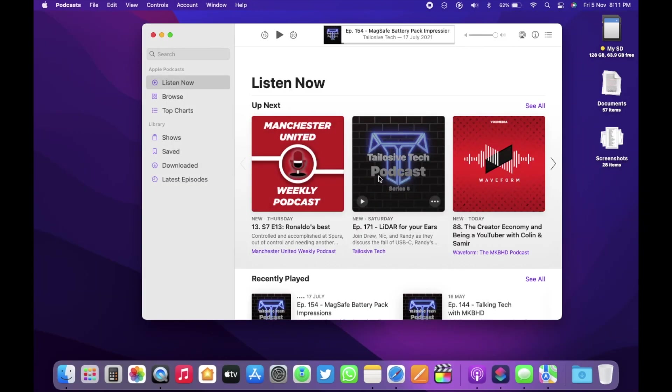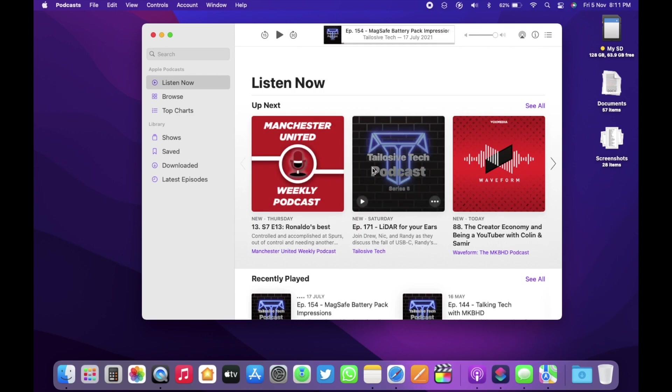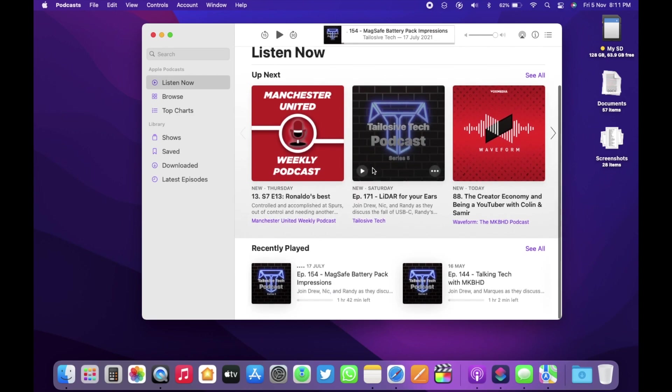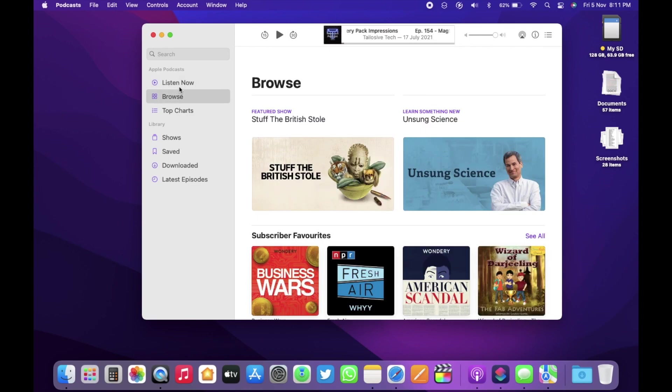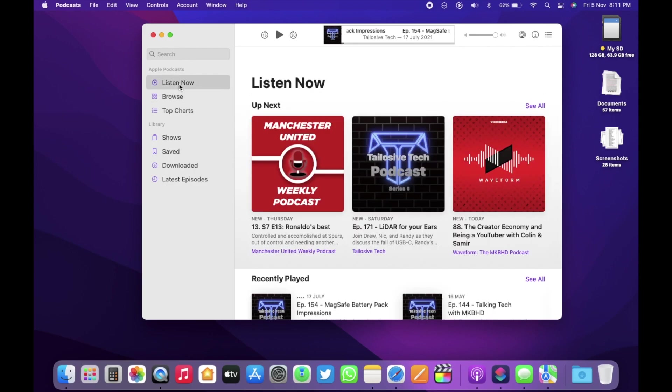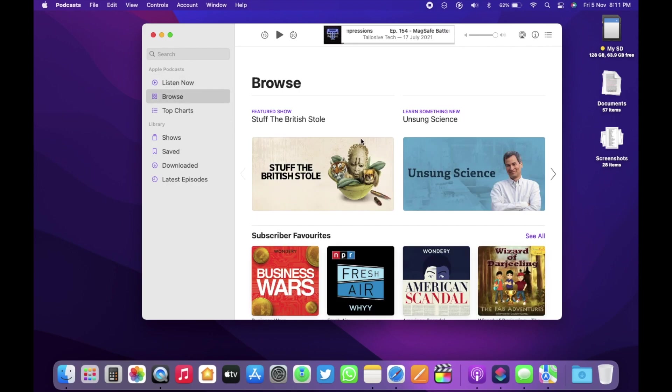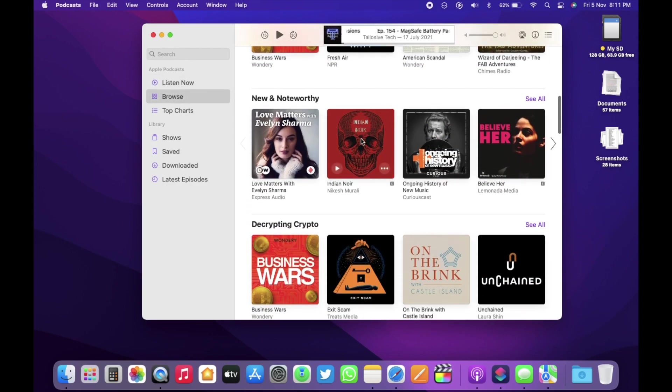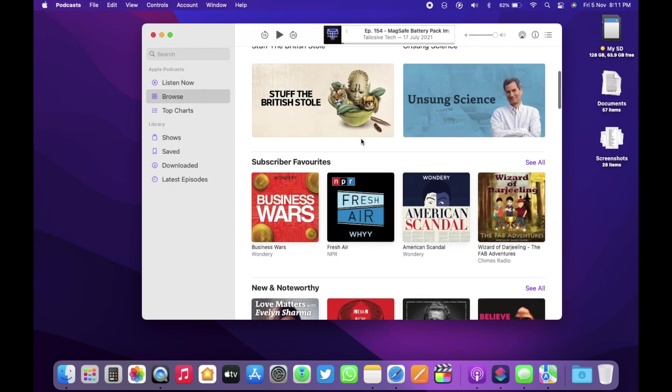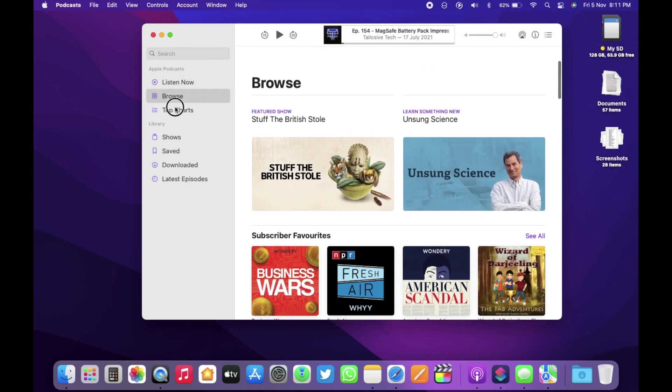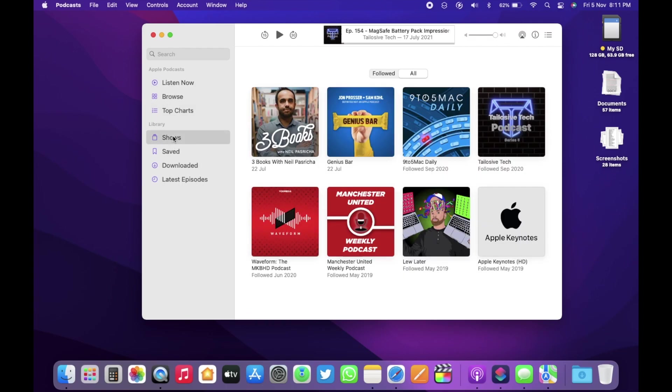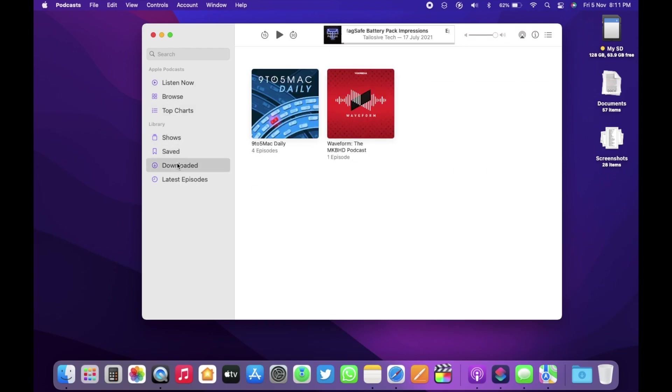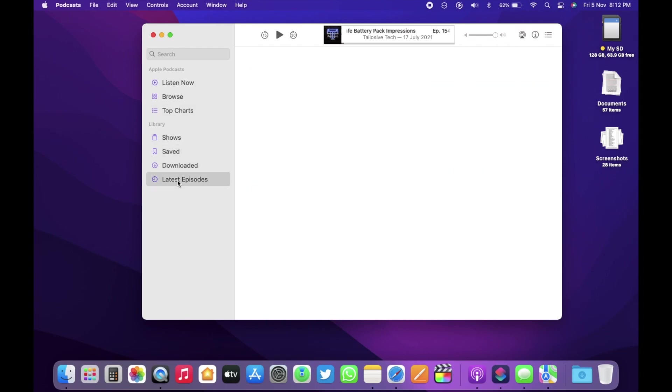The podcast app has been updated. You have the built-in shared with you feature available here as well. The sidebar layout is a bit newer. Overall, Apple is trying to make all the common apps much more consistent across macOS, iOS and iPadOS.